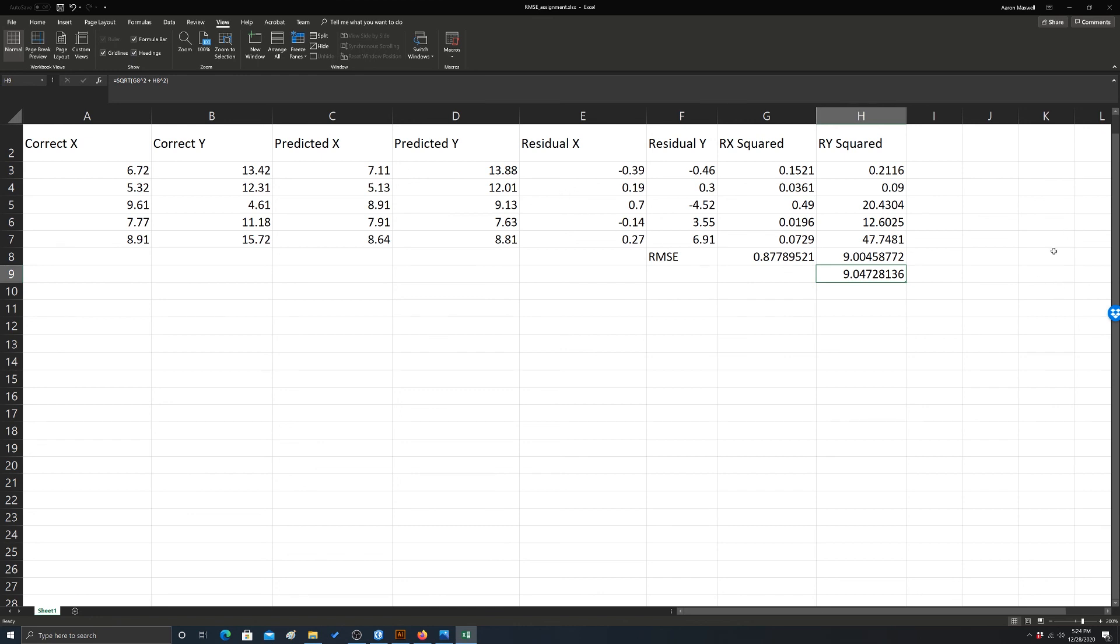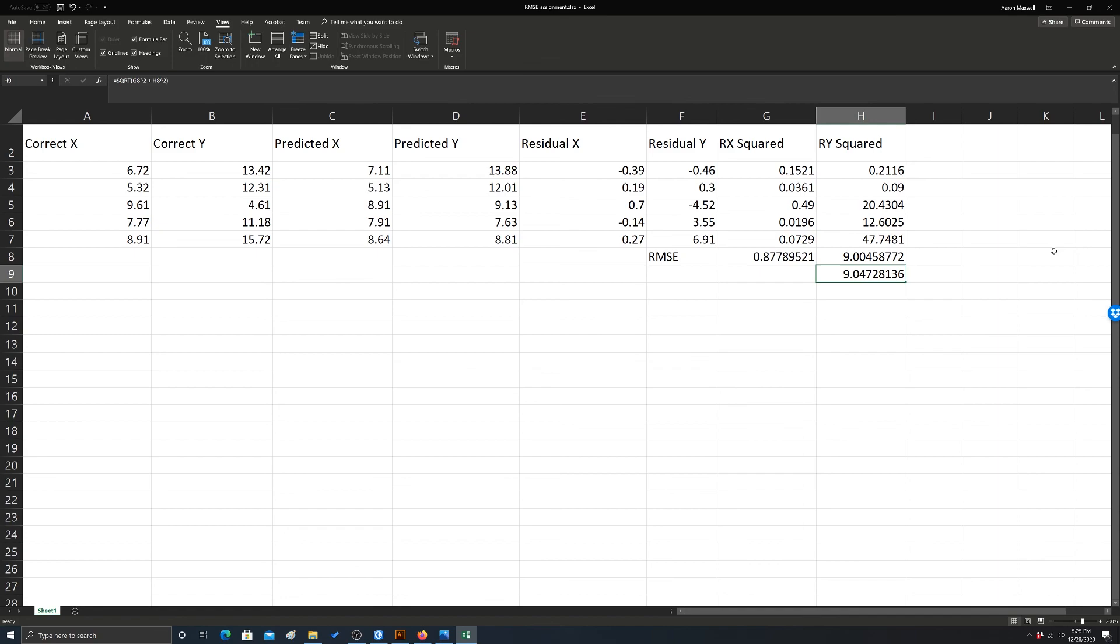So again, this is one way that we assess the quality of our georeferencing results. You might ask, well, what's a good number? Well, that really depends on the situation. So for example, if we're dealing with images, we commonly want the RMSE to be smaller than the dimensions of a pixel. So if you have a Landsat image with a 30 by 30 meter pixel, you'd want it to generally be less than 30. That's just a good rule of thumb.